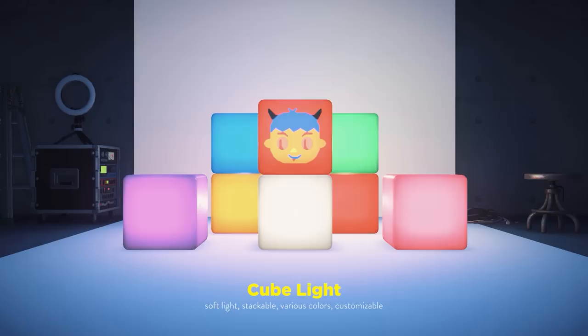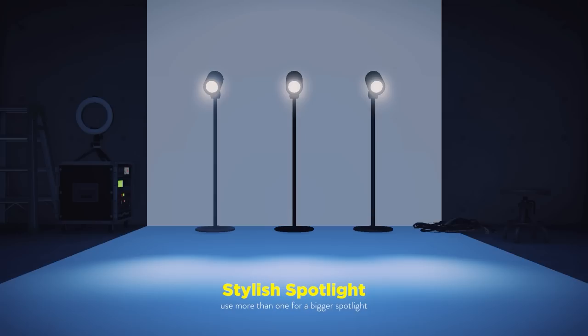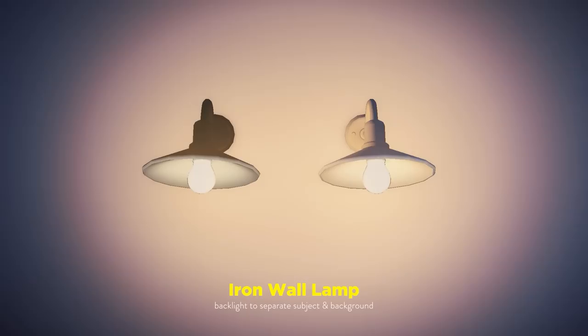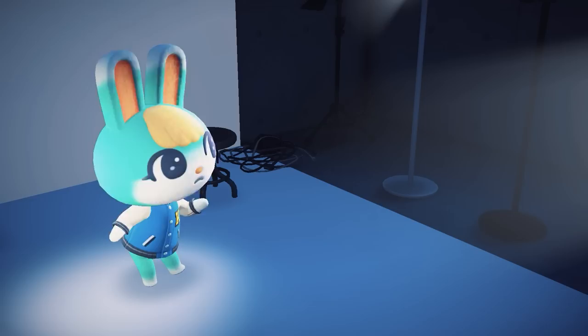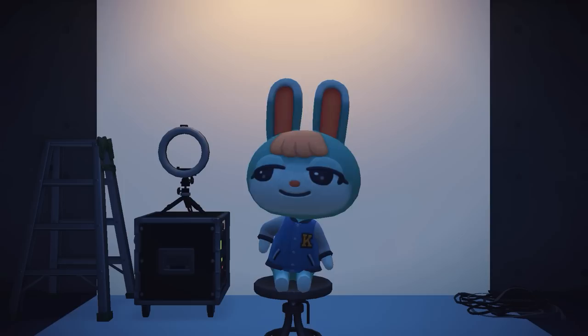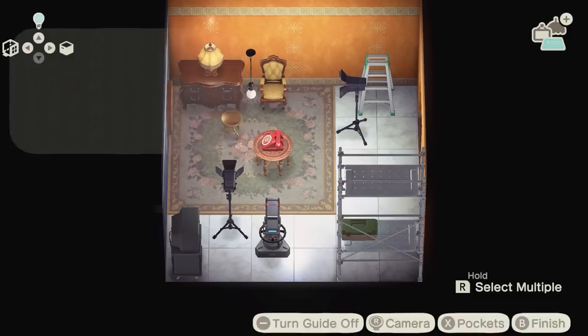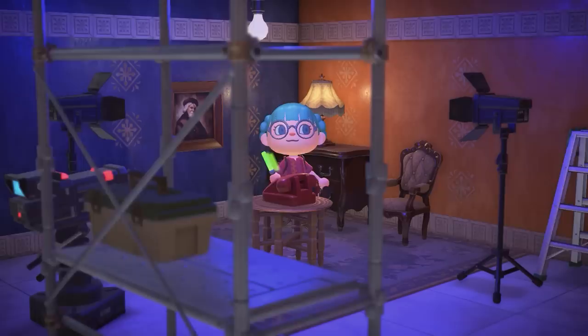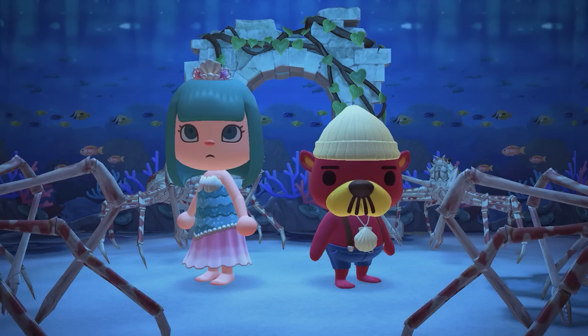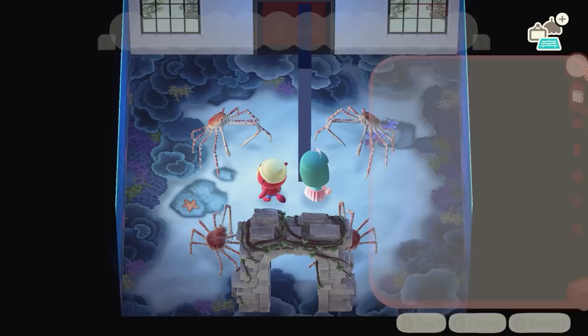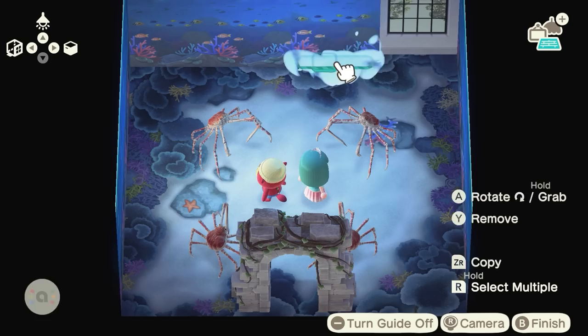These are some of my favorite lights to use inside. Before Happy Home Paradise was released, there were only two lighting options. Now with the DLC, we have a wide spectrum of colors and light levels to choose from. With the accent walls, we can now bring in natural light for wallpapers that don't have windows. You can also cover them up with partitions for a complete immersive environment.